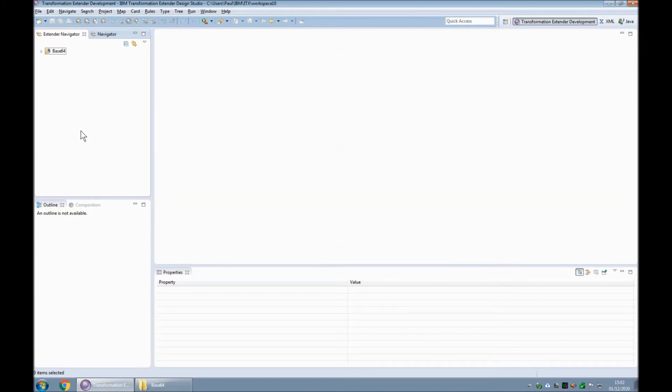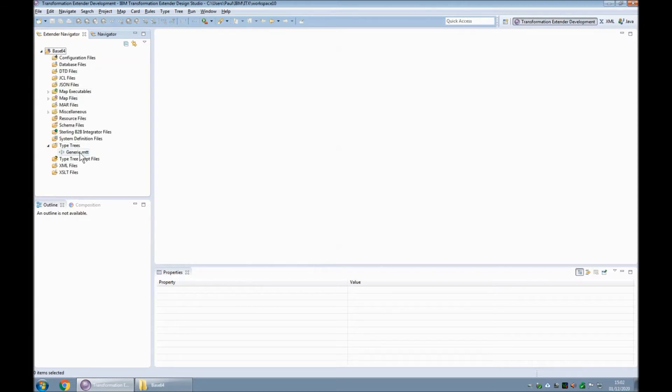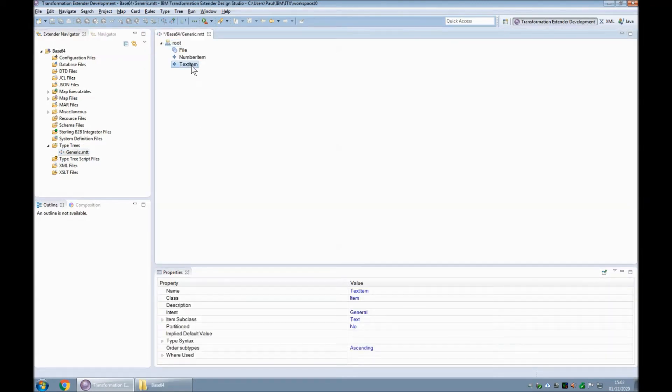So let's start this demonstration. In the IBM Transformation Extender 10.0.3 design studio I have a project called base 64. In that project we have a type tree called generic dot mtt and within that type tree I have one object called text item, an infinite length text item that I will use for general purposes.